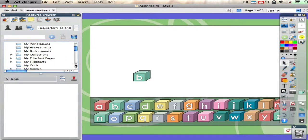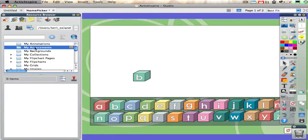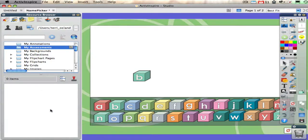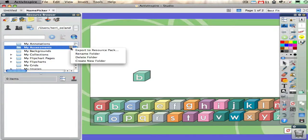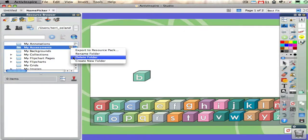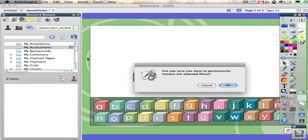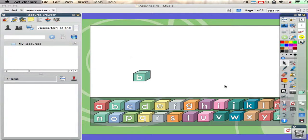For instance, if I go into my assessments and click on it, nothing appears down here, which means it's empty. I don't need it there, so I could literally click here and say delete folder, then confirm okay, and that folder is no longer there.